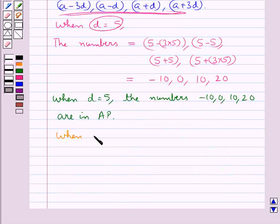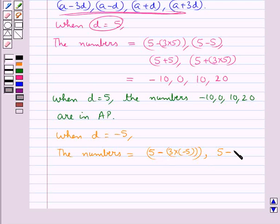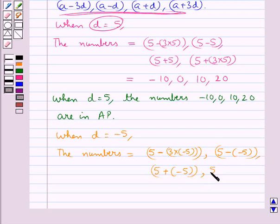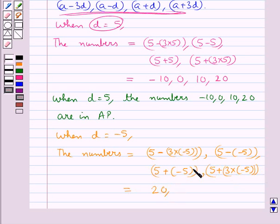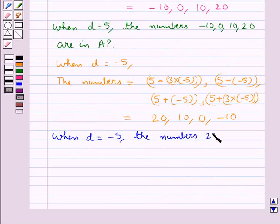Now we take the other value of D, that is minus 5. When D equals minus 5, the numbers are given by: 5 minus 3 times (minus 5) equals 5 plus 15 equals 20; 5 minus (minus 5) equals 10; 5 plus (minus 5) equals 0; and 5 plus 3 times (minus 5) equals 5 minus 15 equals minus 10. Thus when D equals minus 5, the numbers 20, 10, 0, minus 10 are in AP.